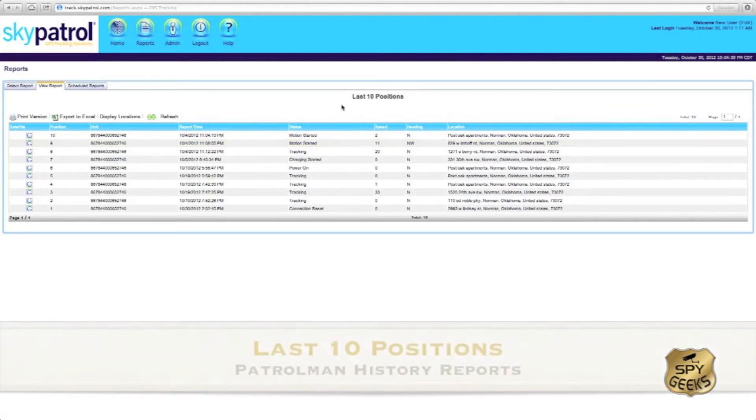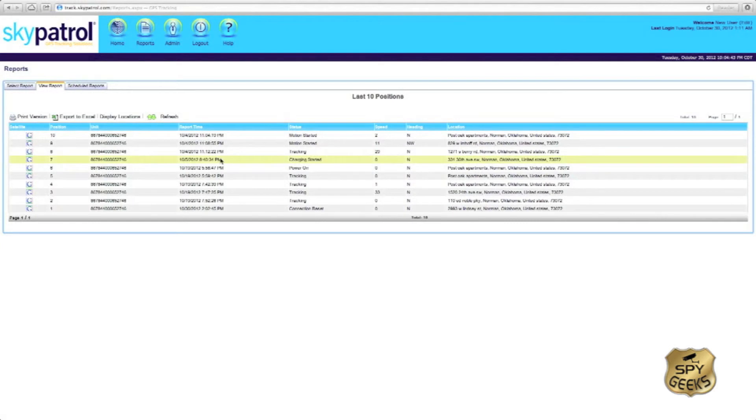The last ten positions report does exactly as the name suggests. It reports the last ten positions reported from the patrolman real-time tracking unit.